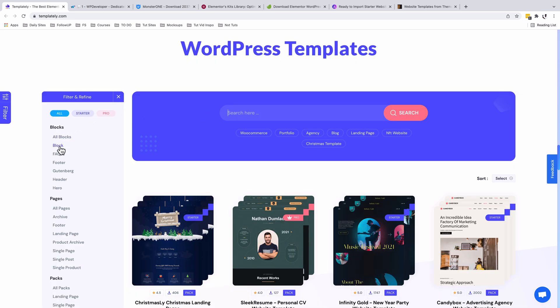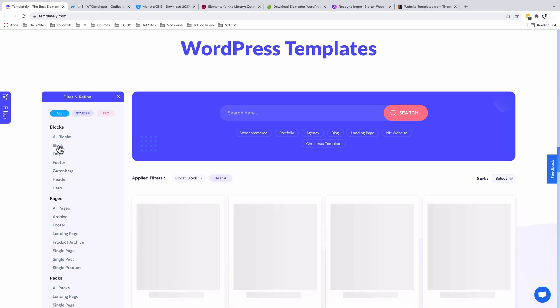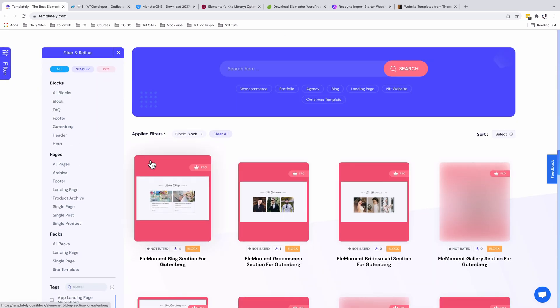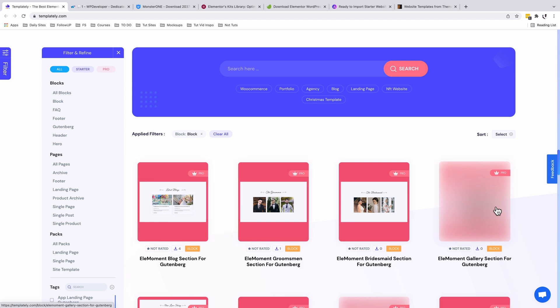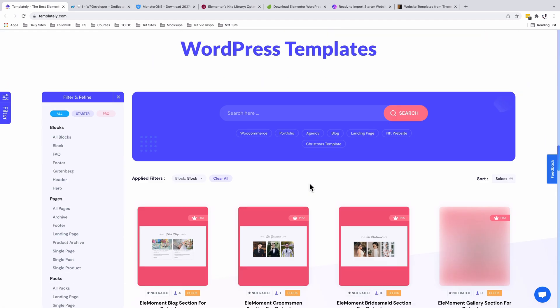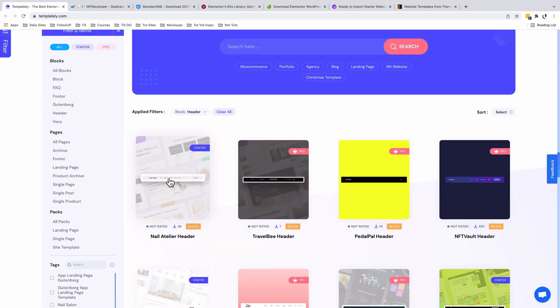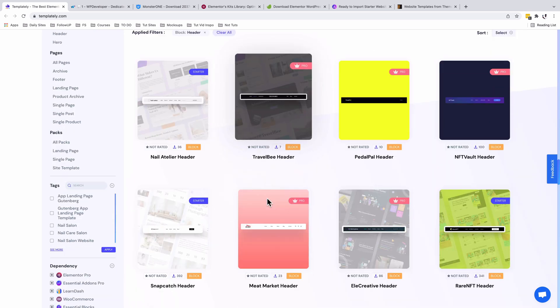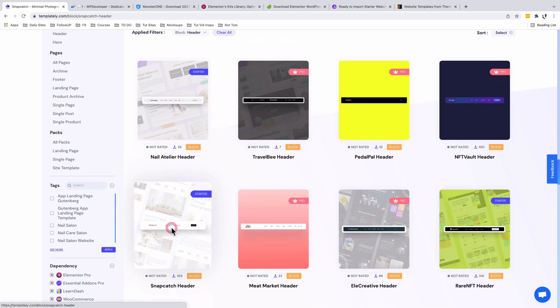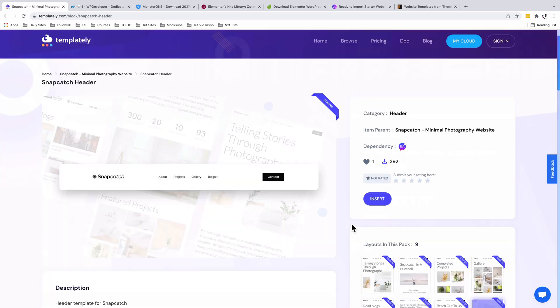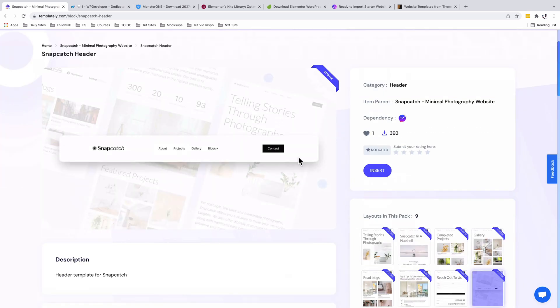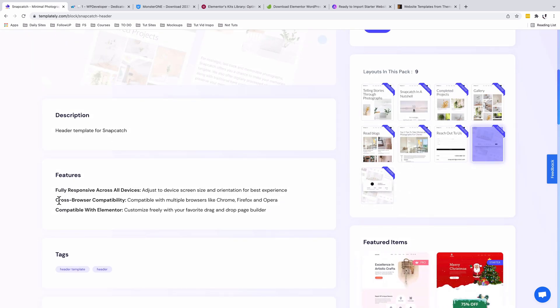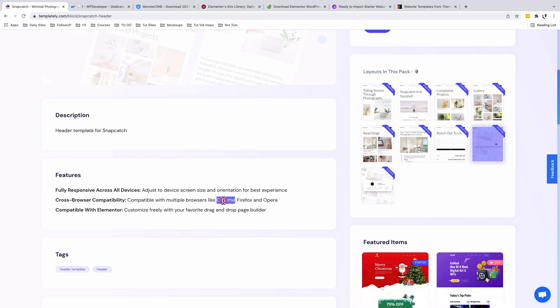They have some really beautiful layouts designed for Elementor, and they don't only offer WordPress templates but also Gutenberg blocks. For example, you can see different blog designs for Gutenberg, headers, and other options. If I check out this well-designed header, it's fully responsive across all devices and has cross-browser compatibility, meaning this header can work well on different browsers like Chrome, Firefox, and Opera.